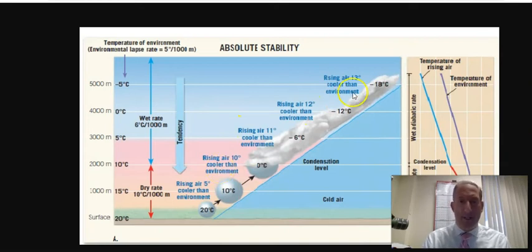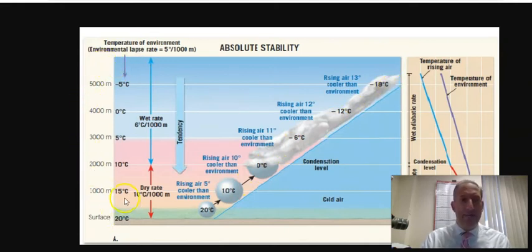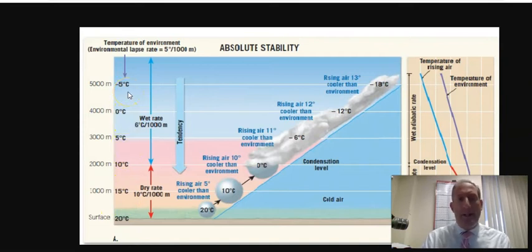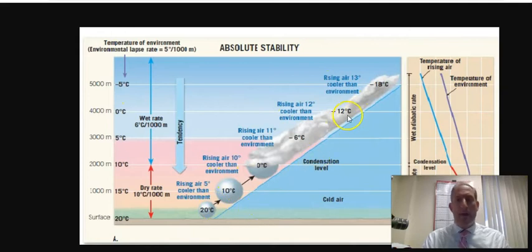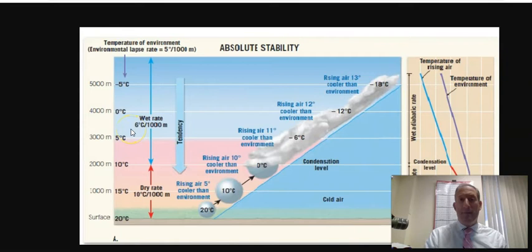The air parcel column shows values of 20, 10, 0, negative 6, negative 12, and negative 18. The environment column shows 20, 15, 10, 5, 0, and negative 5. What we need to do is find out the temperatures for the air parcel and for the environment, and then compare them.